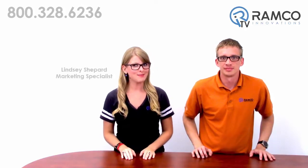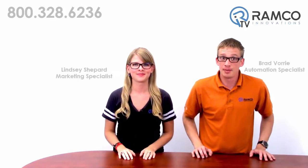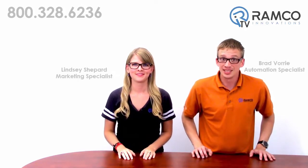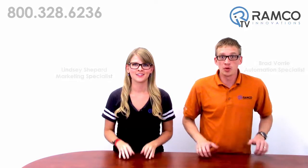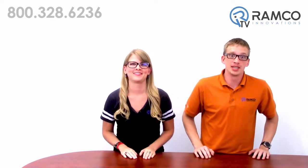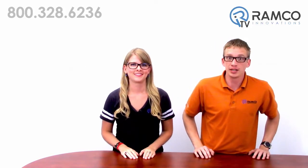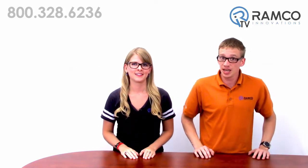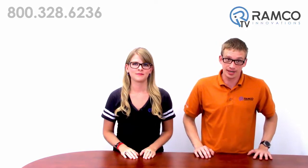Hi, welcome to Ramco TV. I'm Lindsay and I'm Brett. Today we'll be showing you how to program an ADEPT robot utilizing vision guidance and conveyor tracking.